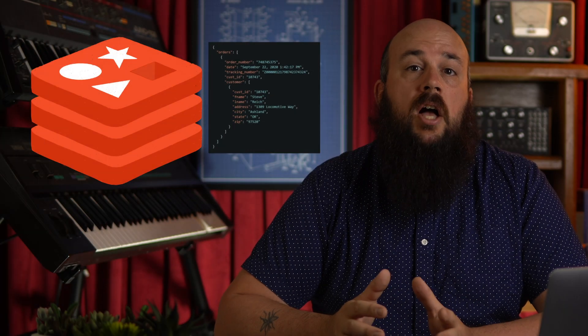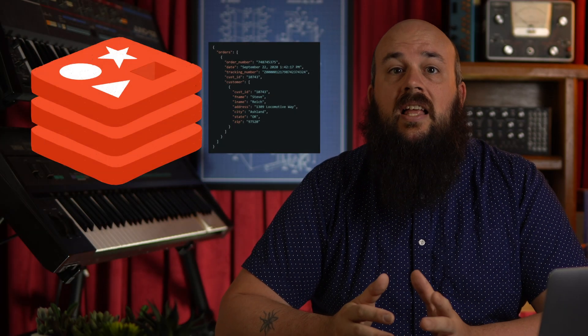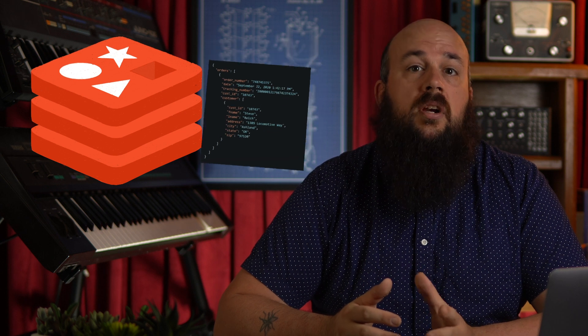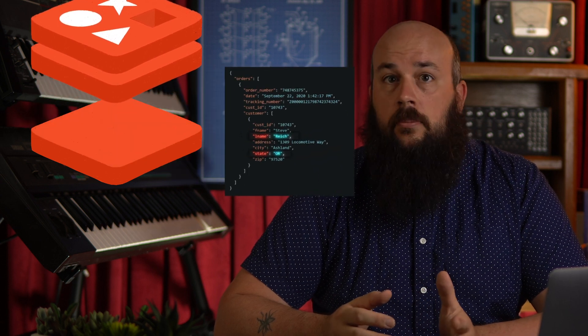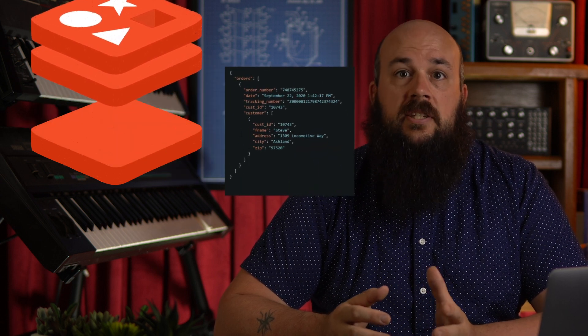Redis JSON is a module for Redis that allows us to store and manipulate JSON documents. Having stored JSON in Redis, we can then set and get individual or multiple properties and perform other operations similar to those we'd expect from native Redis data types.